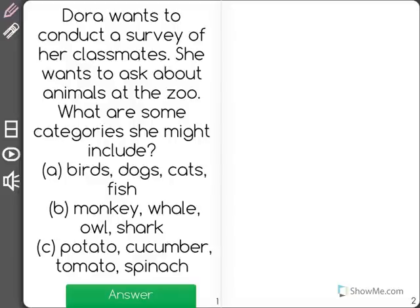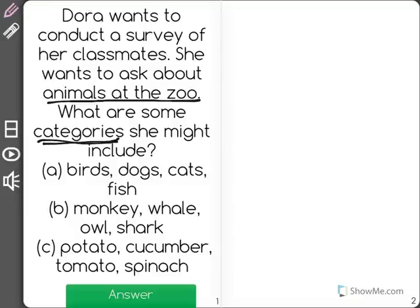Dora wants to conduct a survey of her classmates. She wants to ask about animals at the zoo. What are some categories she might include? When you conduct a survey, you might ask a question like, what is your favorite animal at the zoo? And the categories will be your answers.